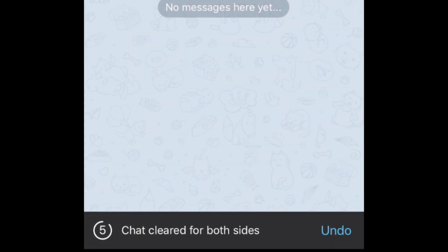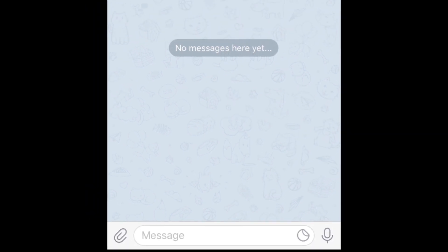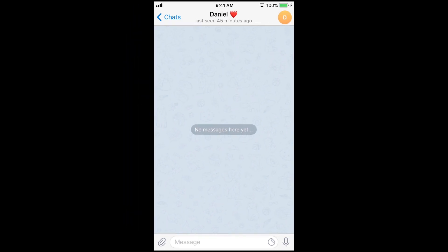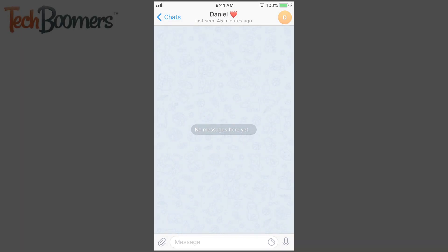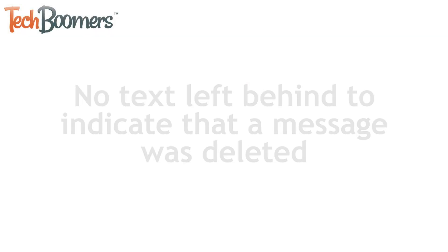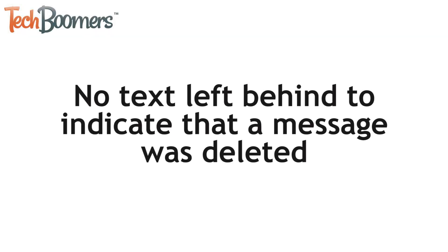You'll see a countdown appear at the bottom of your screen. You have 5 seconds to tap Undo if you do this by accident. If you do this quickly enough, your friend won't know you sent them a message at all. Plus, unlike other apps with a similar feature, Telegram will not put any message letting the recipient know that you deleted a message, so it'll be gone without a trace.